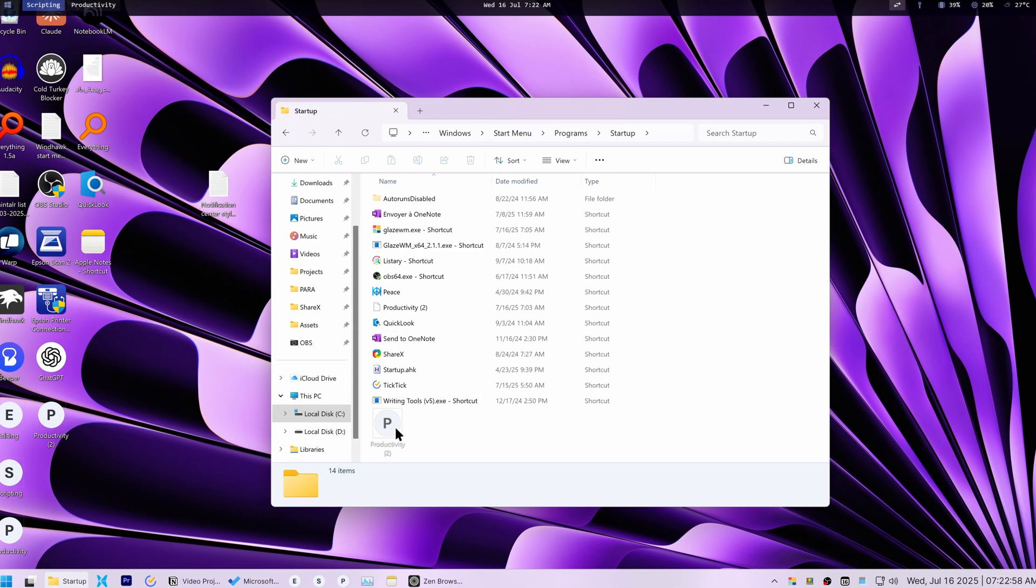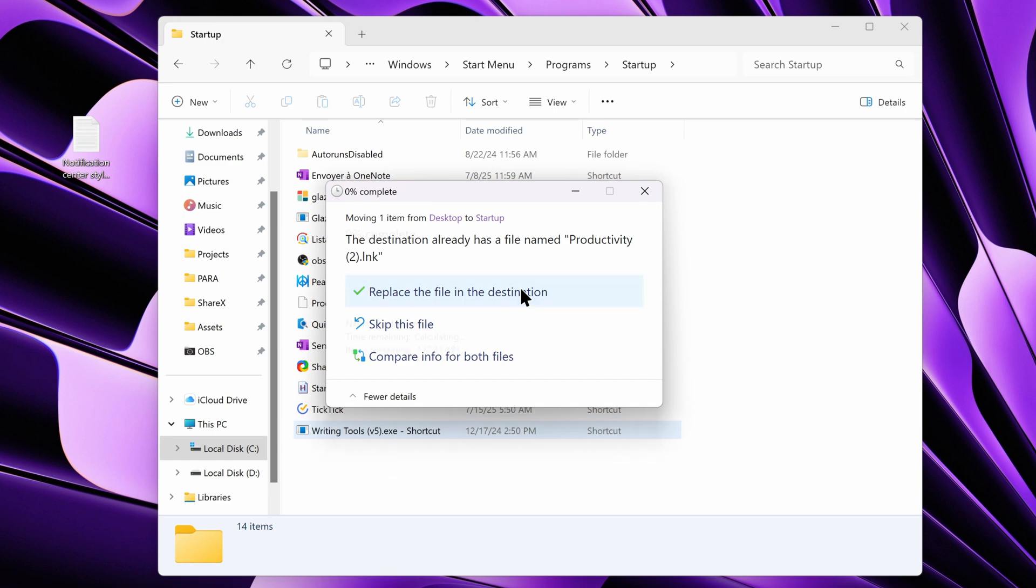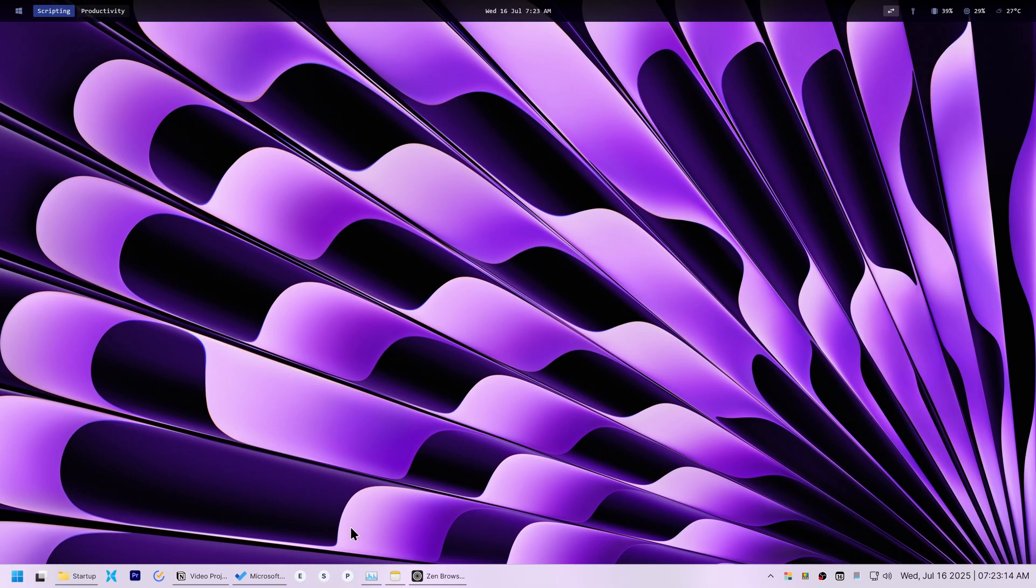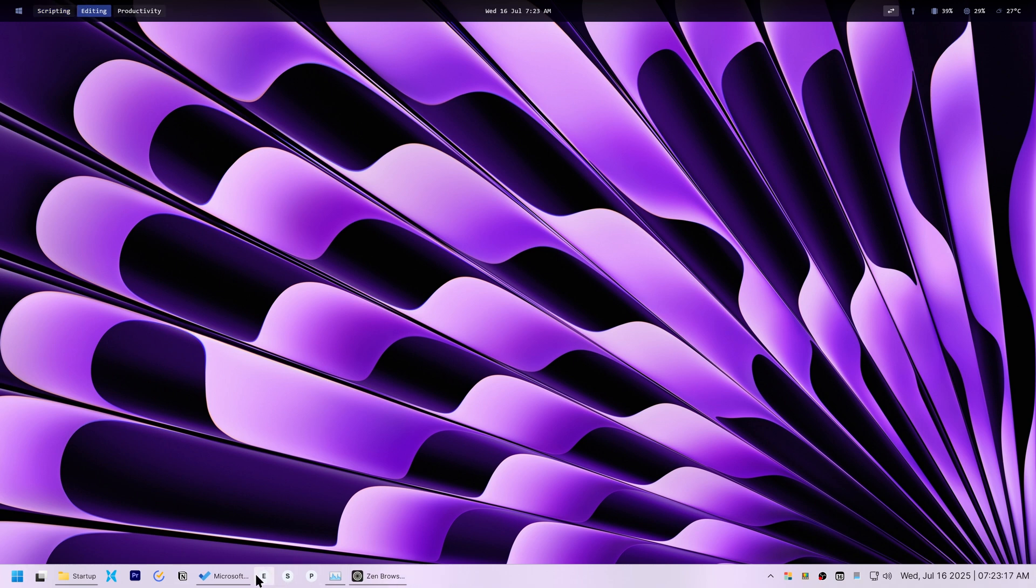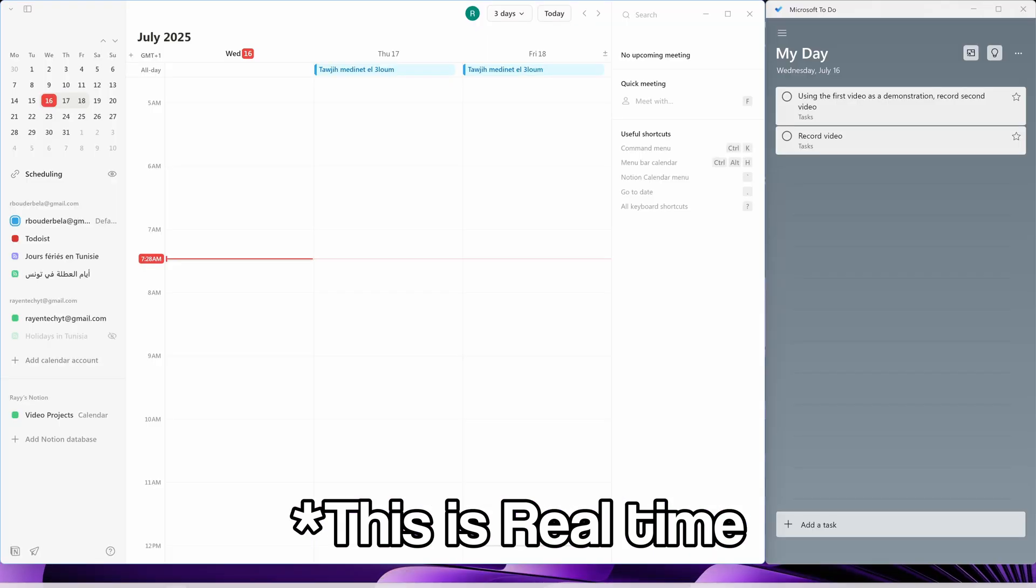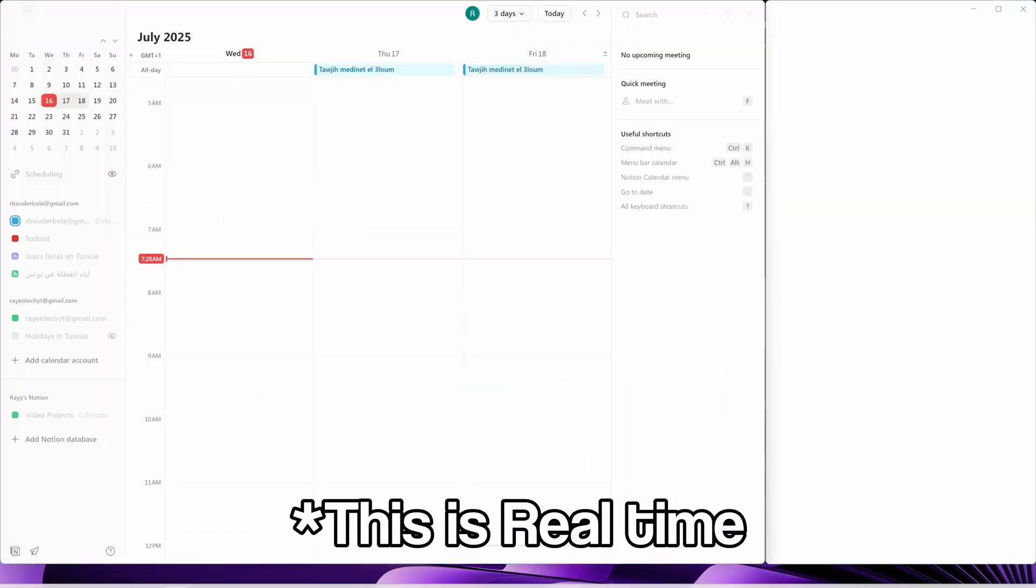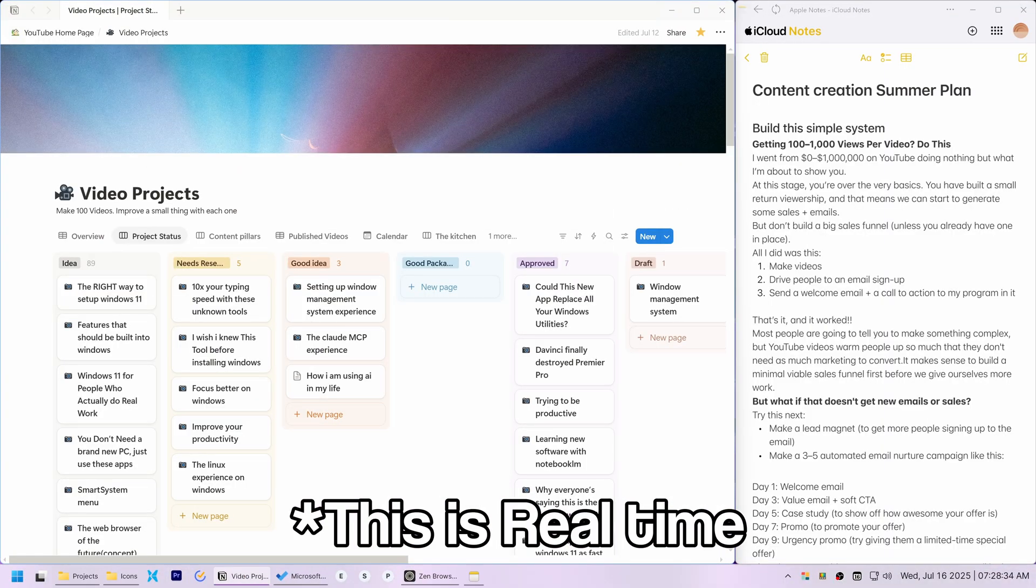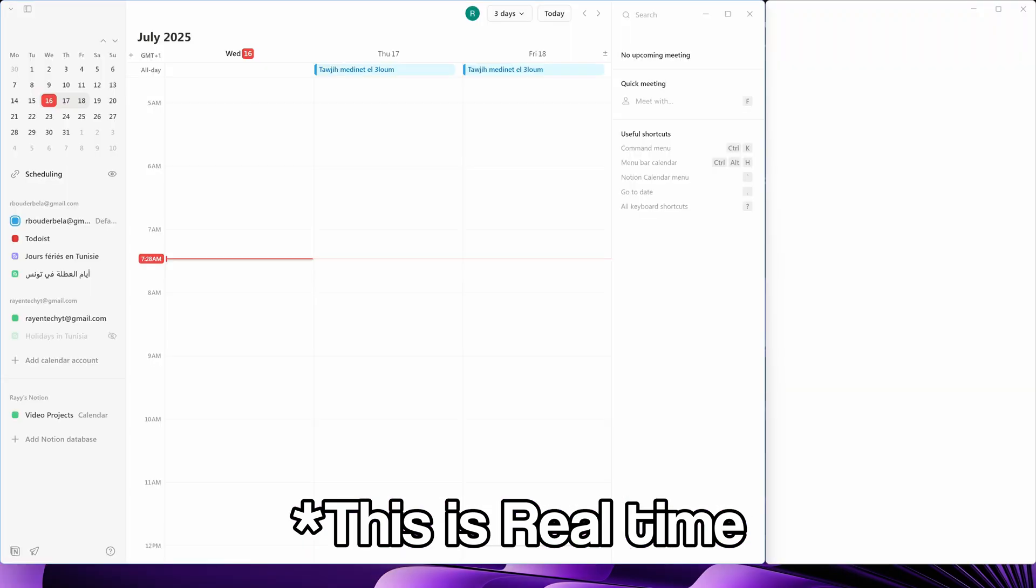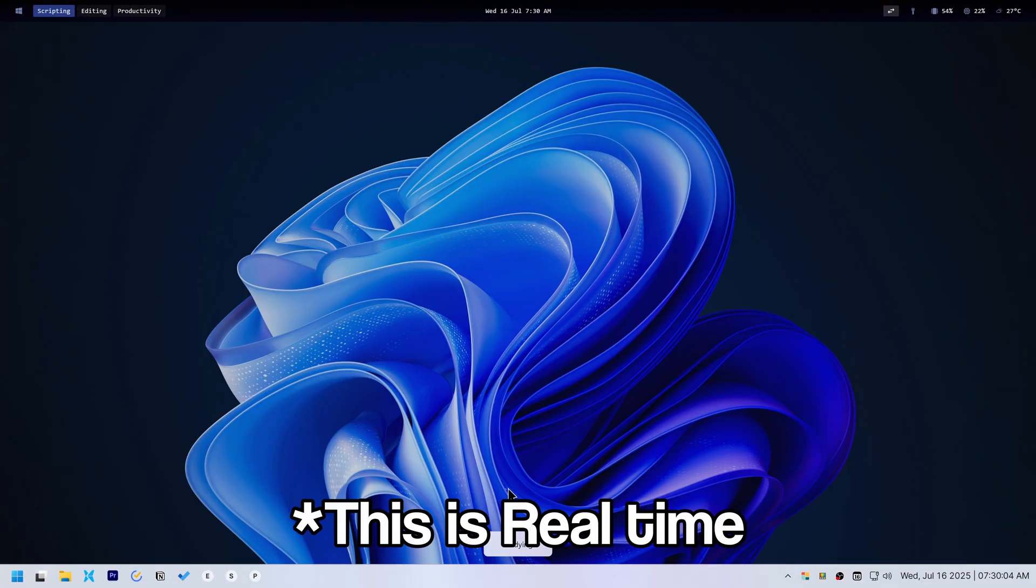To try and ensure everything was correctly placed, I ended up adding a second productivity workspace shortcut to the startup folder. For video editing, it was still better to switch to the editing workspace before launching the PowerToys shortcut. The advantage of Glaze is now apparent. I mean, just look at how fast I can switch between workspaces compared to virtual desktops.